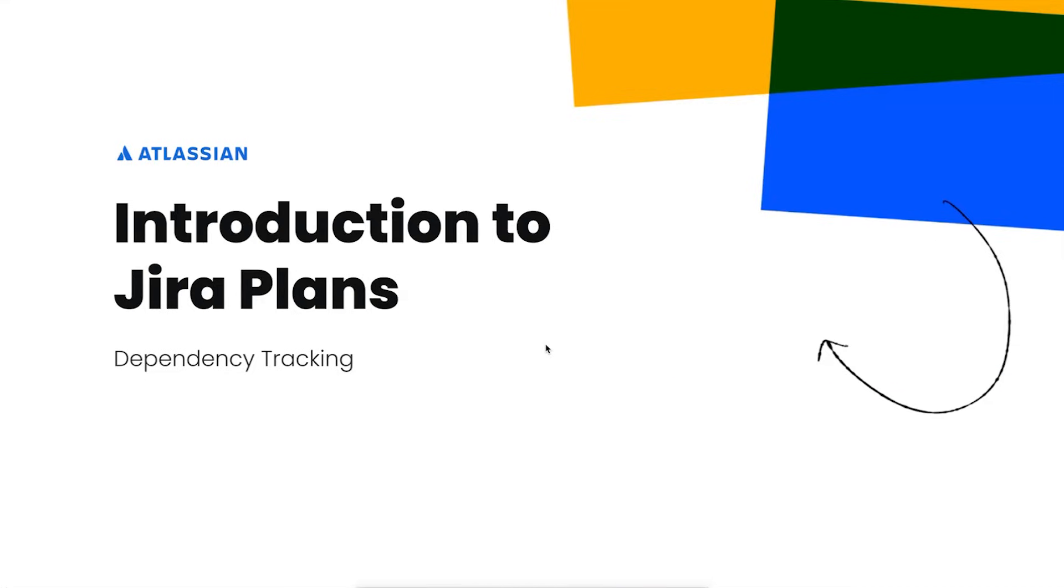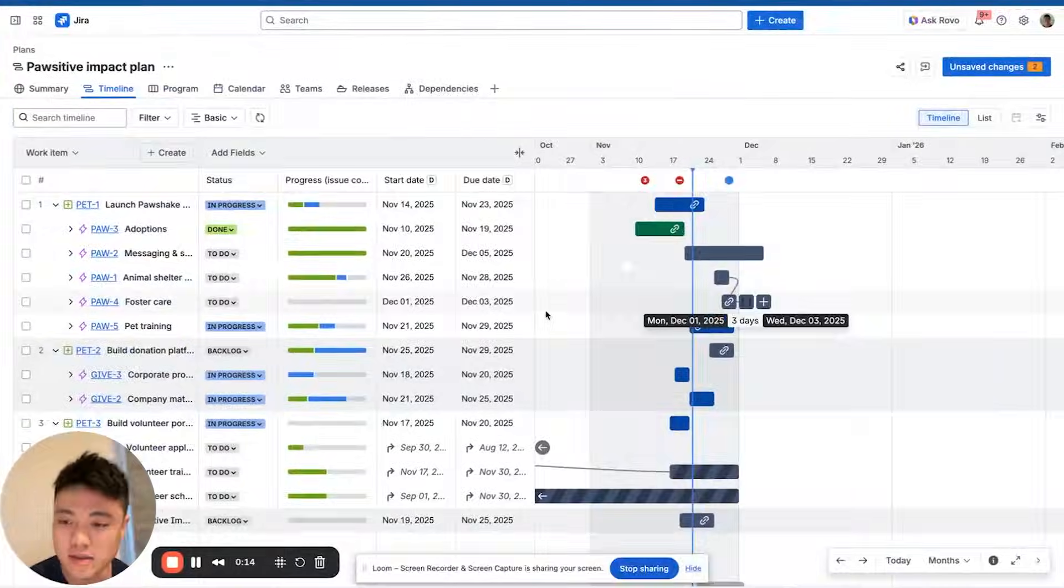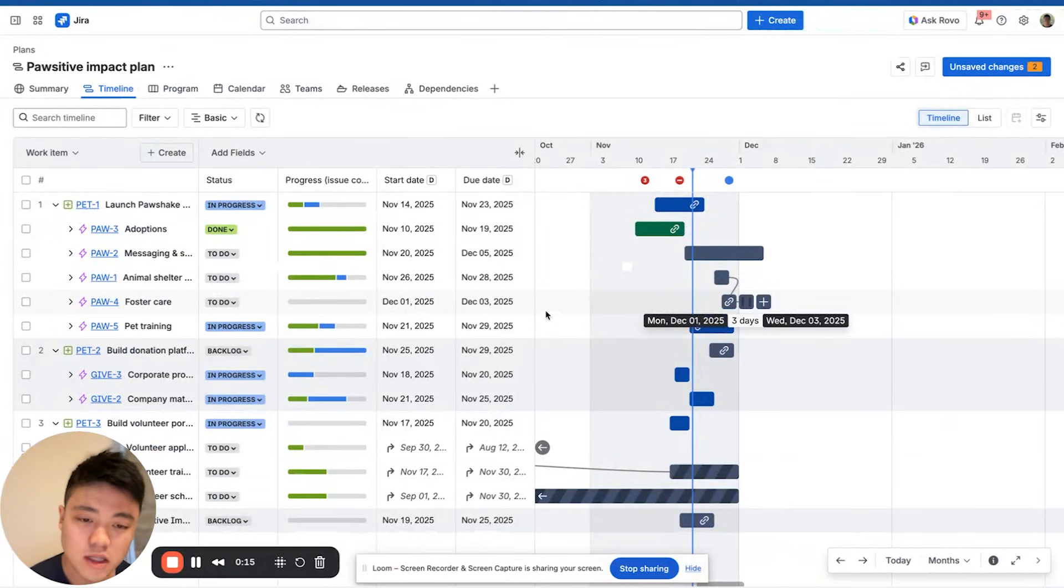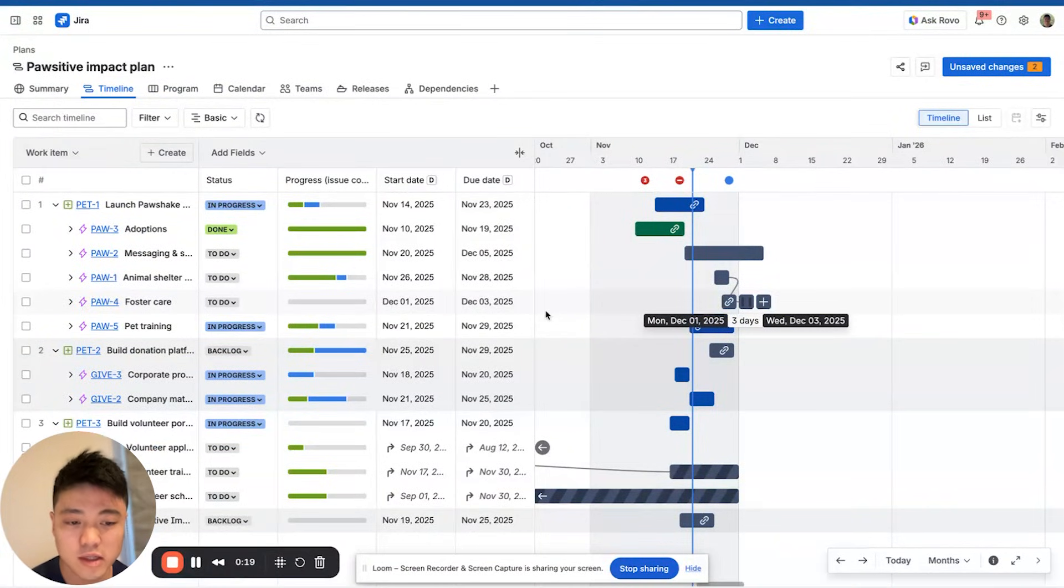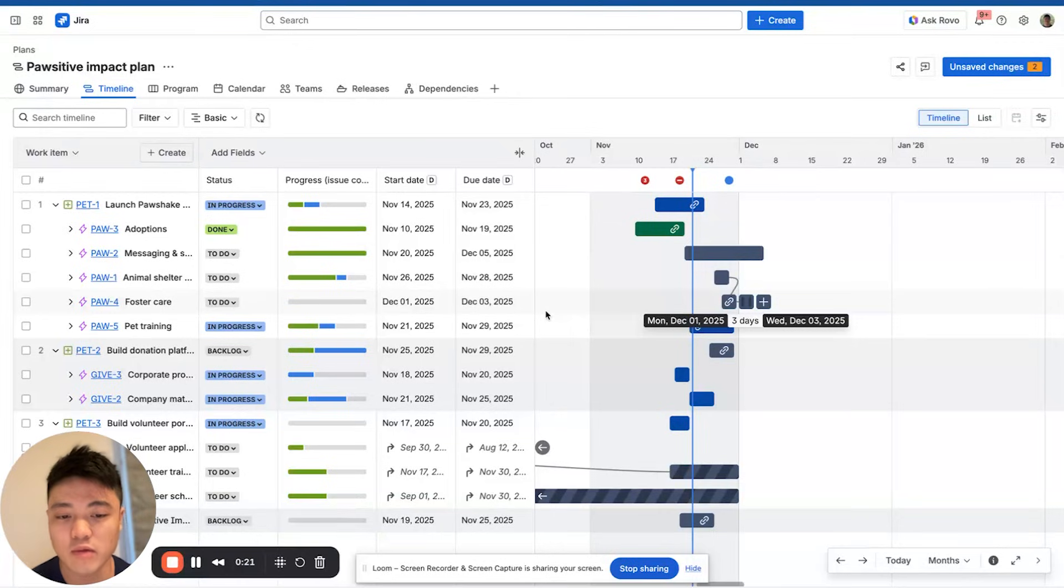So what are dependencies? In projects, some tasks can't start until others are finished. These relationships are called dependencies. These are critical to delivering work smoothly, especially when multiple teams are involved.